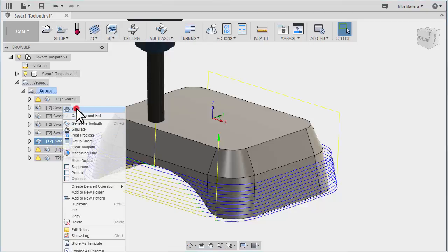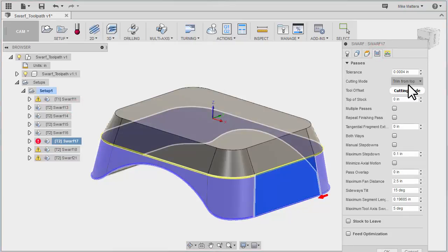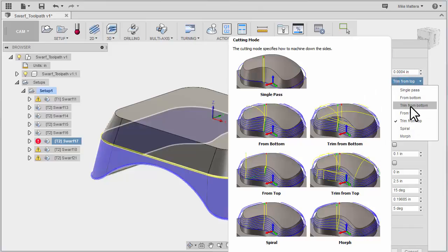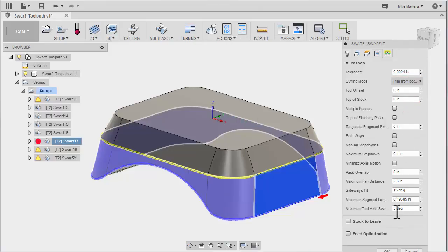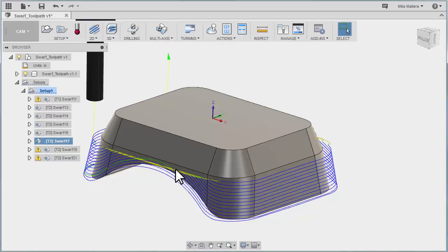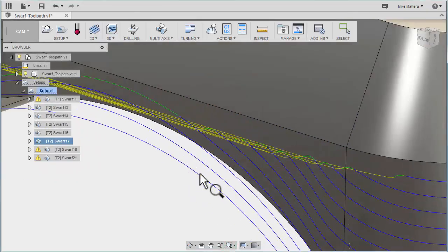Let's go back again and take a look at Passes and under Cutting Mode. This time we're going to do Trim from Bottom. And now we have some rapid moves that come off the part as each one of these profiles reaches its end point. Let me do a quick zoom along here so that you can see those a little bit better.